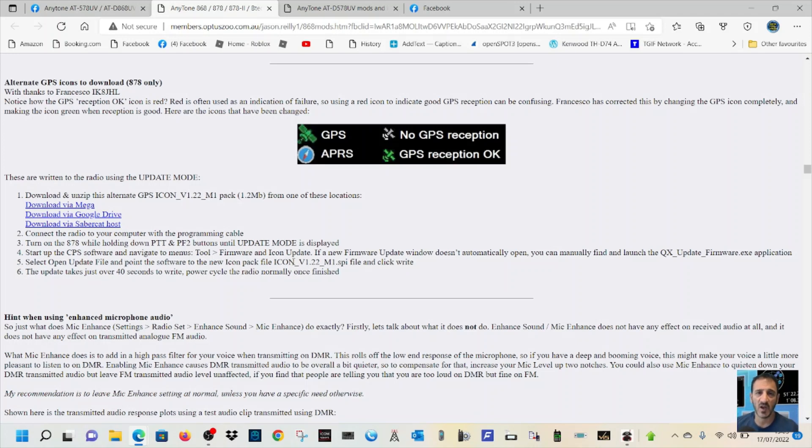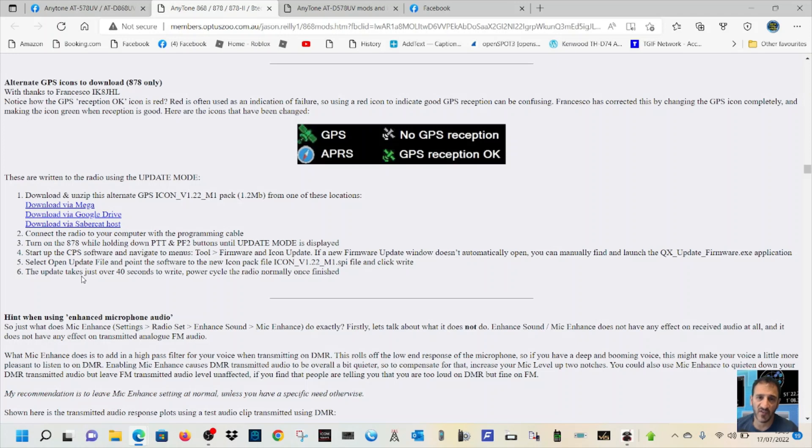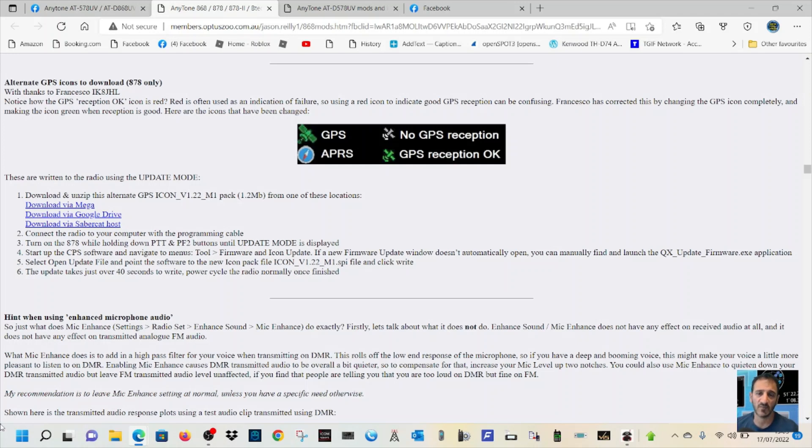Start up the CPS software and navigate to the menu Tool, Firmware Icon Update. If new firmware update window doesn't automatically open, you can manually find and launch the QX Update Firmware XC application. Select open update file and point the software to the new Icon Pack version 1.2. The update takes 40 seconds.